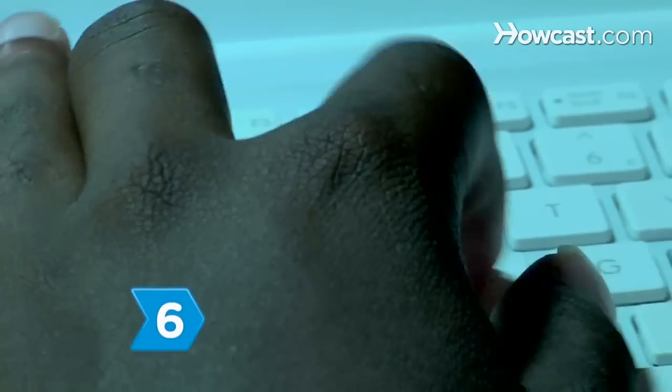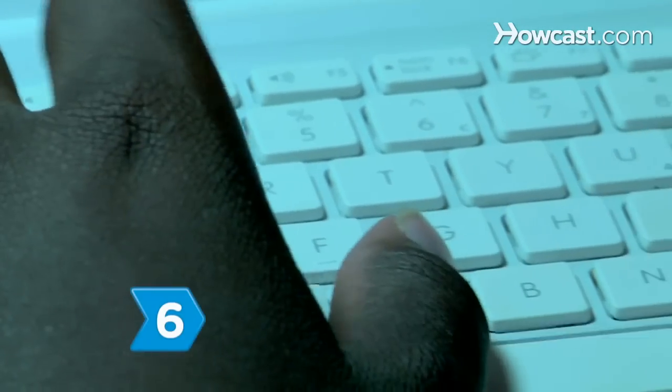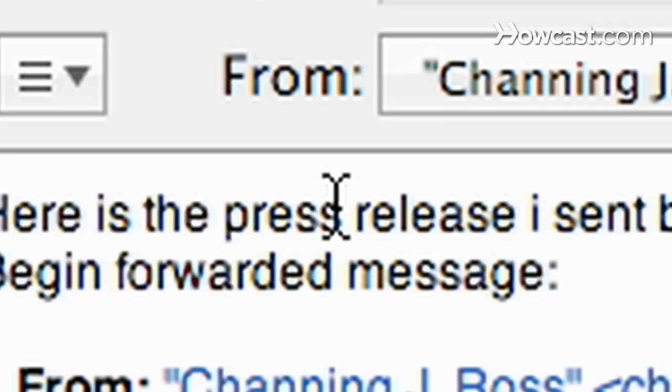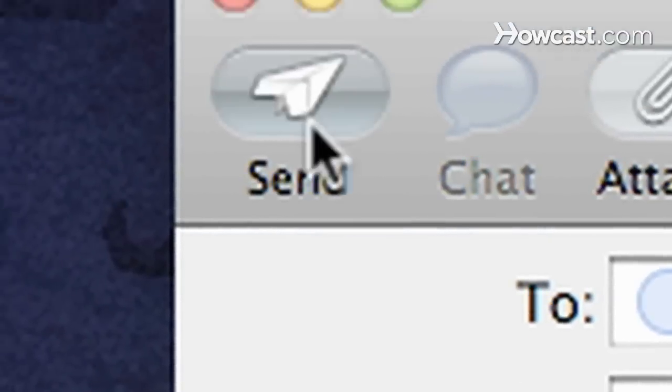Step 6. Email and fax your press release to the news outlets and other contacts you're targeting. Send it in advance, depending on your contacts' lead times, but make sure to distribute it on the day of the event, too.